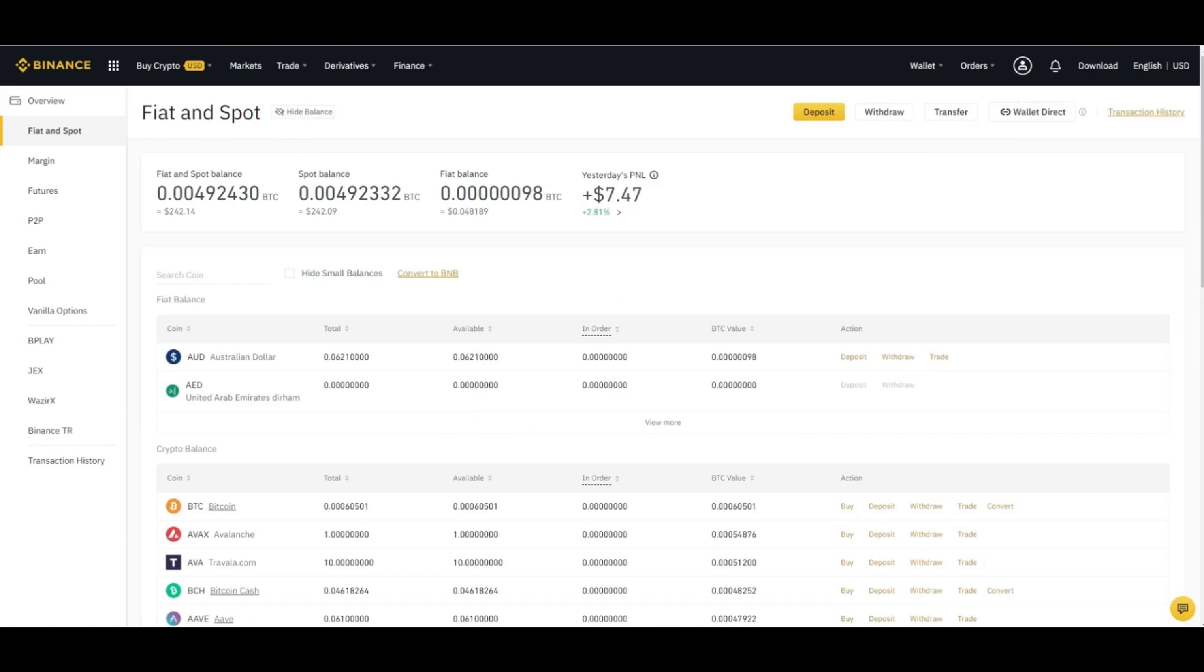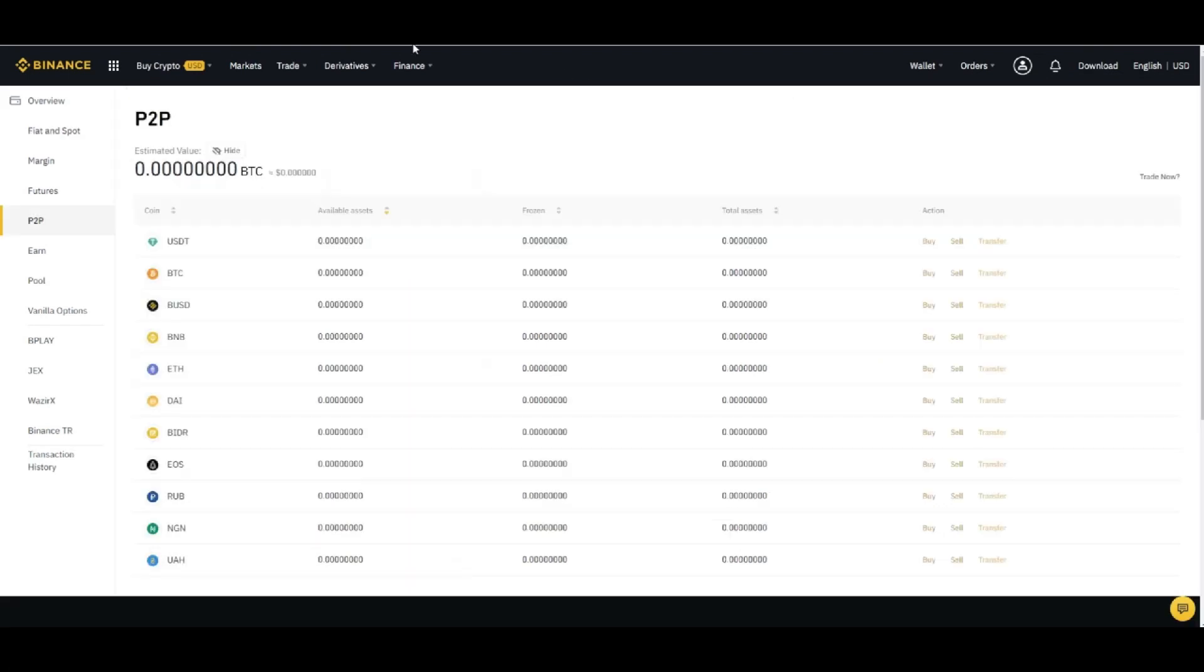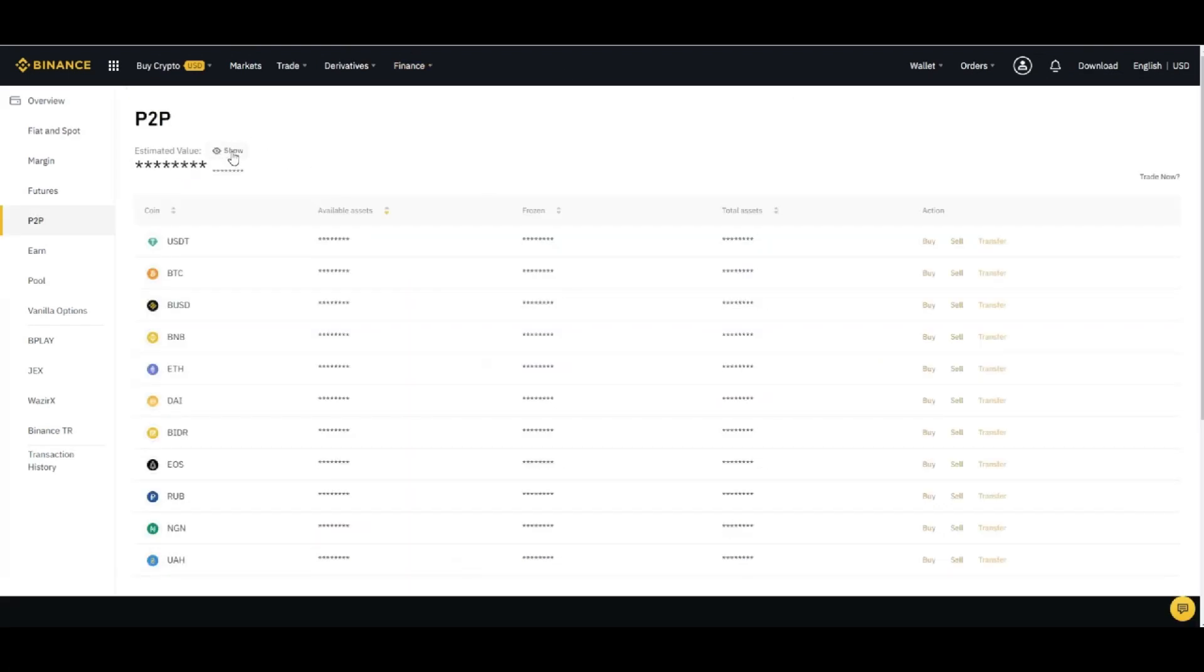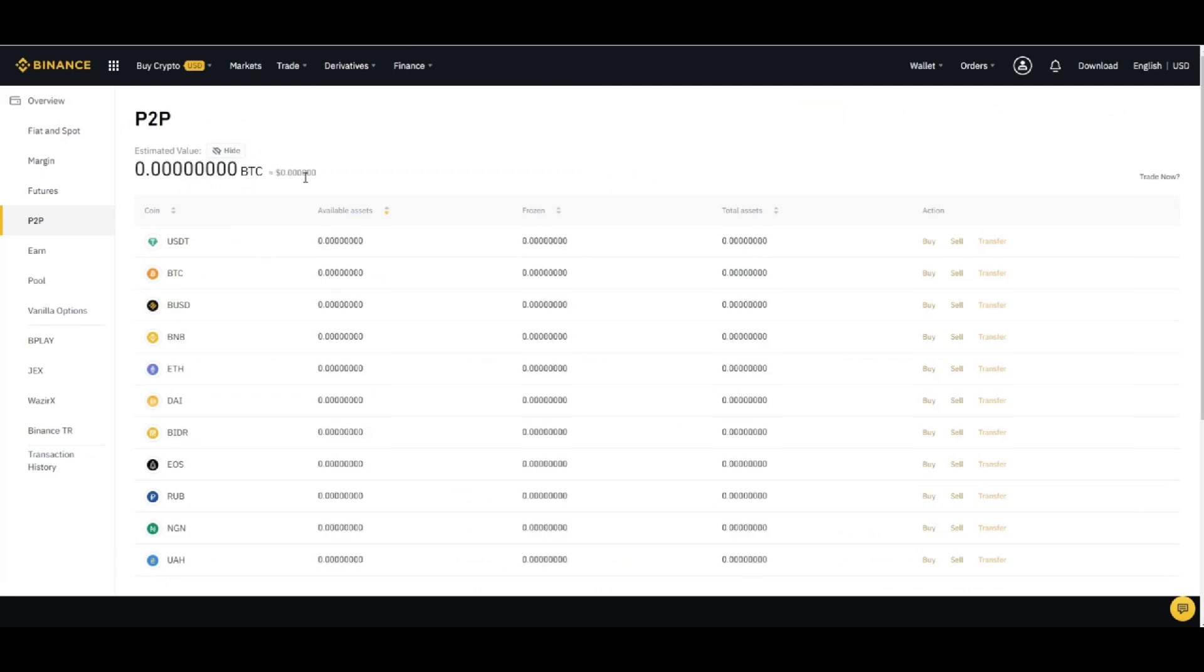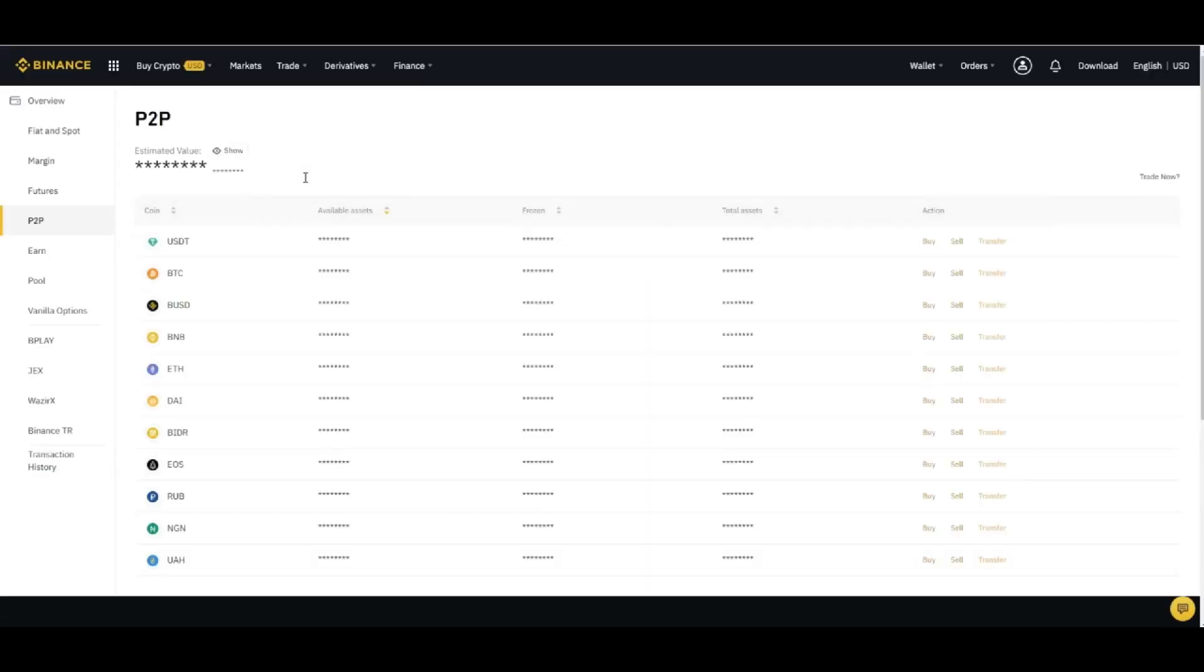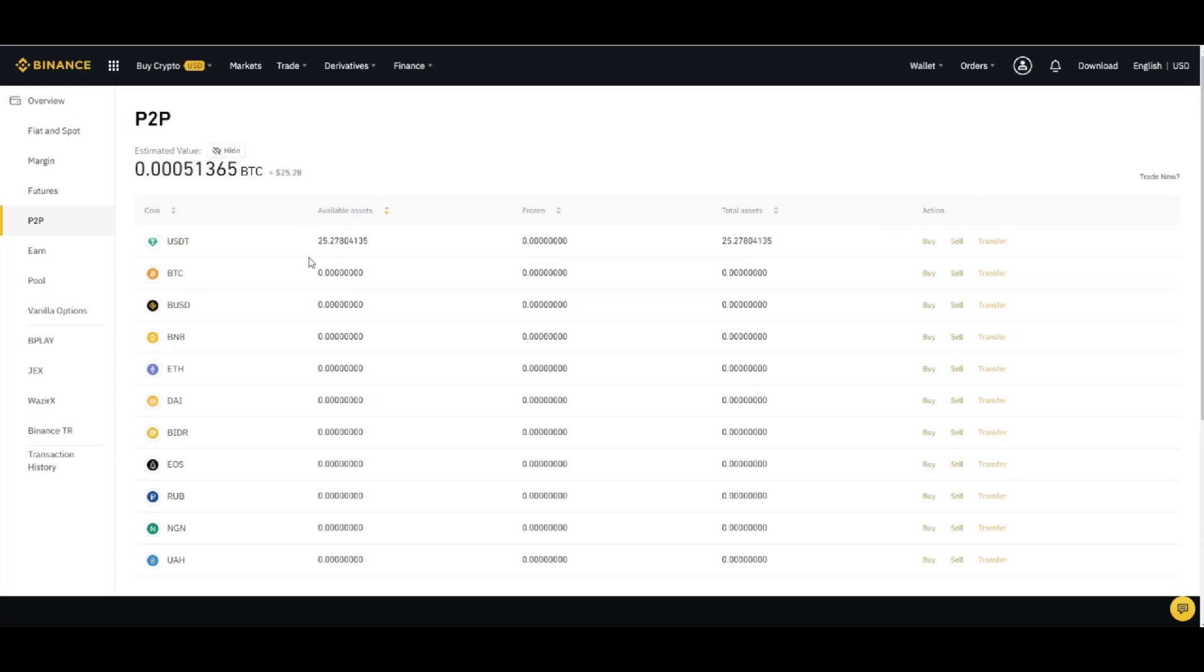Now let's go to P2P and here refresh. Okay, so it will show you the amount how it's in the P2P account.